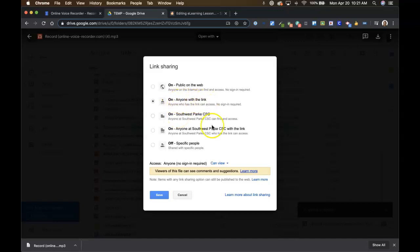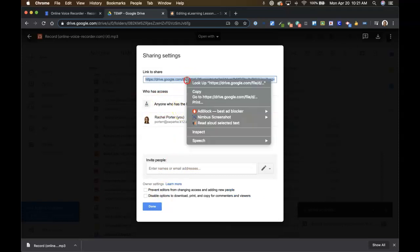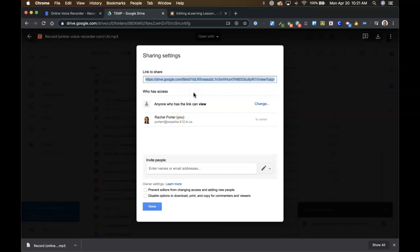So if you place it as anyone with the link can view, that's the setting that is going to work best. So once you have that setting, again I went to advanced to get to the screen, then you can come up here and copy this share link to your clipboard.